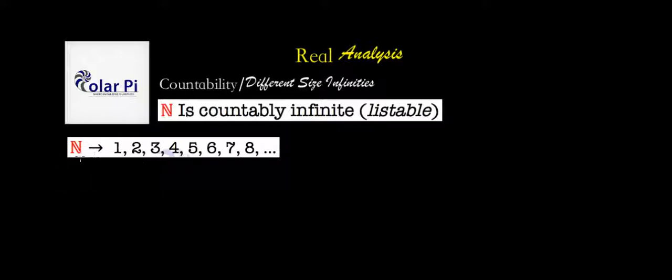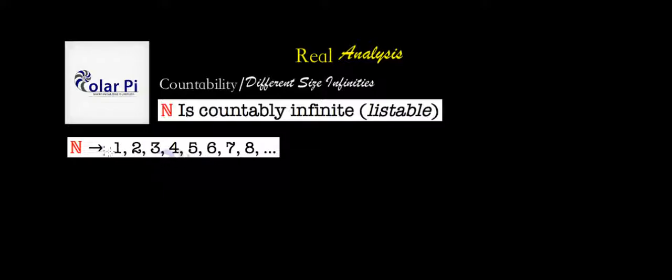But the natural numbers are super important because anytime we want to show that some other set is countably infinite, what we do is we compare it to the natural numbers, and we create a one-to-one correspondence between the numbers here and the numbers in the other set. So if we're able to do that, which is if we're able to take the members of the natural numbers, these guys here, and put them in one-to-one correspondence with the members of another set, then that other set is countably infinite, just like the natural numbers. You'll see this at play, me using the natural numbers as a basis for comparing other countably infinite sets. You'll see that at play in the next few examples that come.